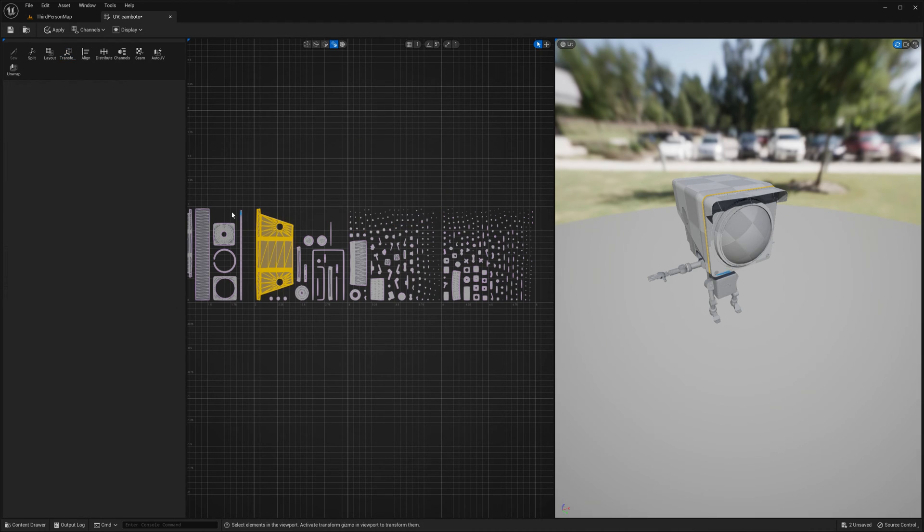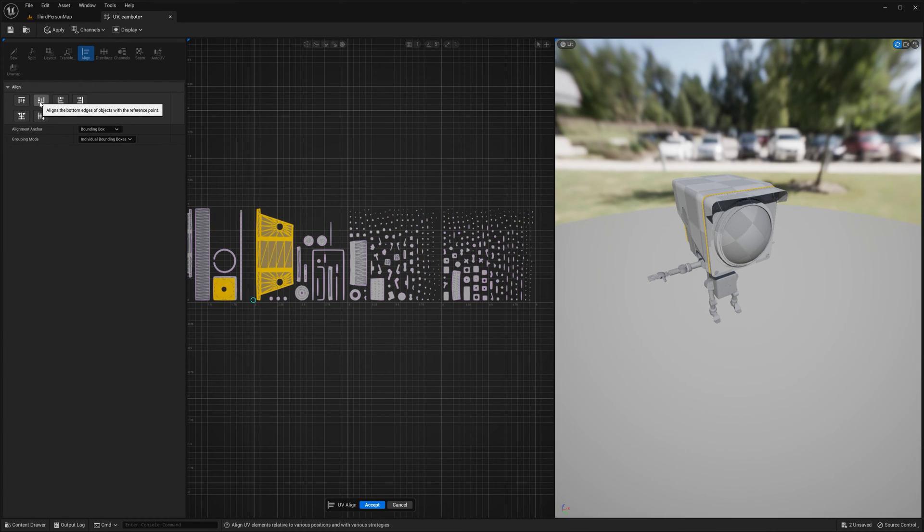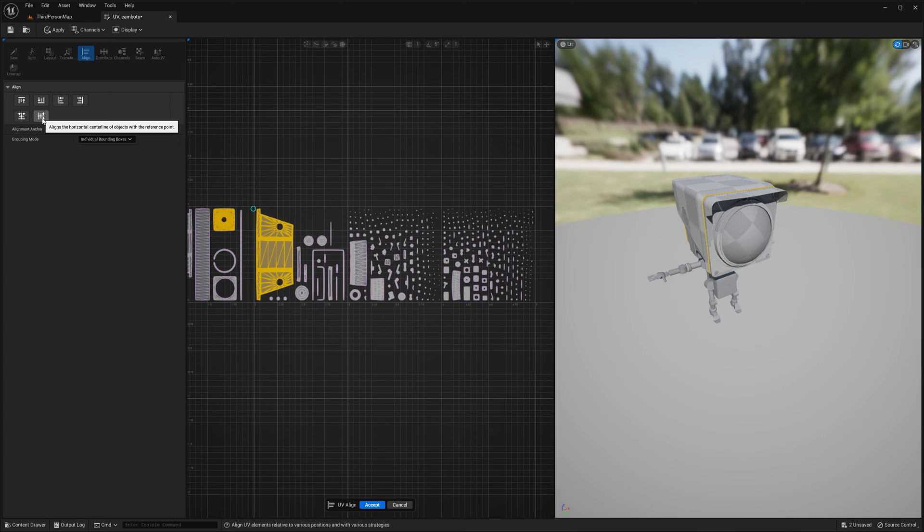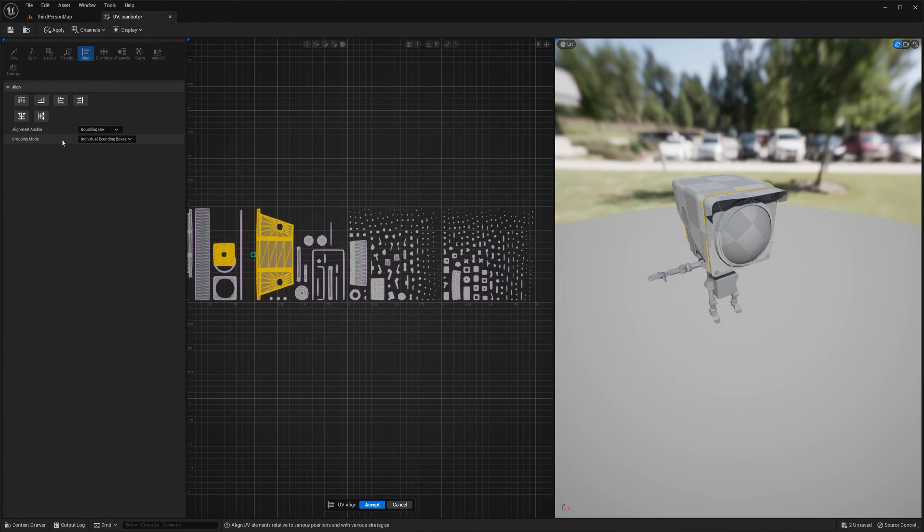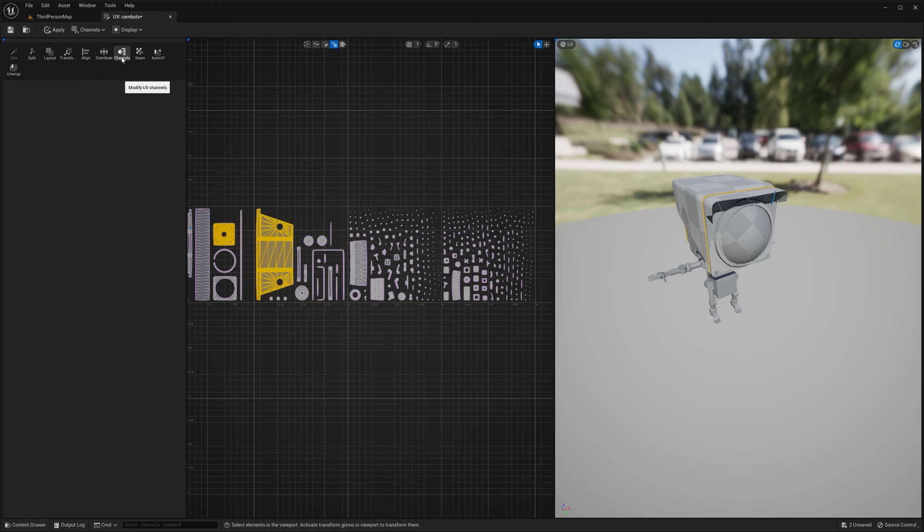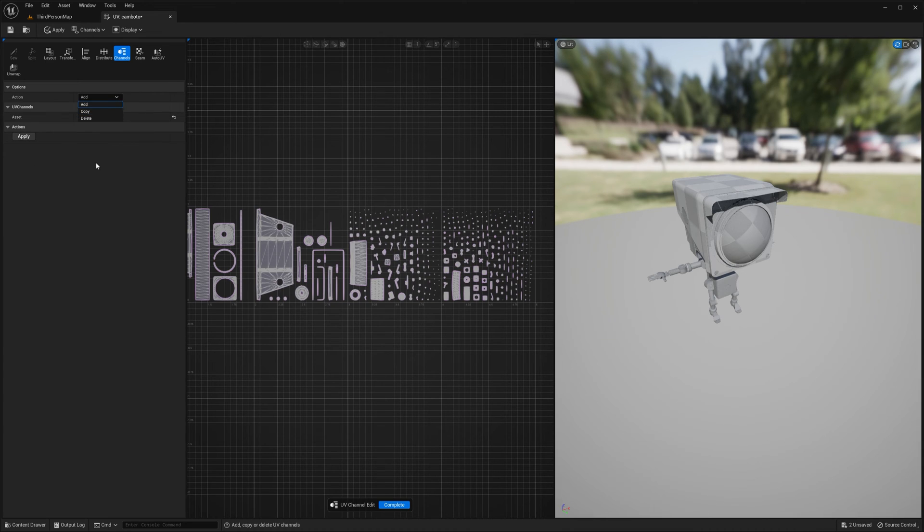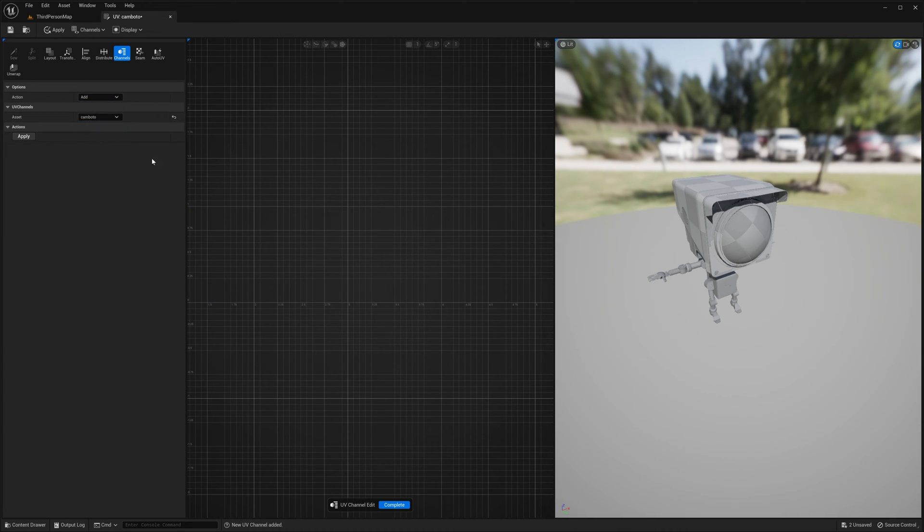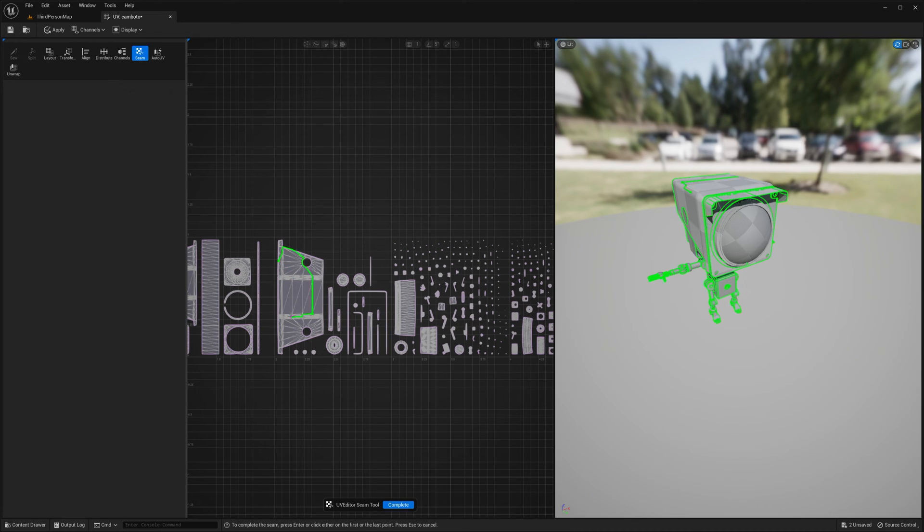So let's see. Align. I mean, basic stuff, but you could definitely use this. Alignment anchor. UDIM tile. Distribute. Channels. Not really sure what that means. Add. Apply action. Seam. Oh, okay. That's cool. It kind of reminds me of Blender's cutting tool. So you can create seam.